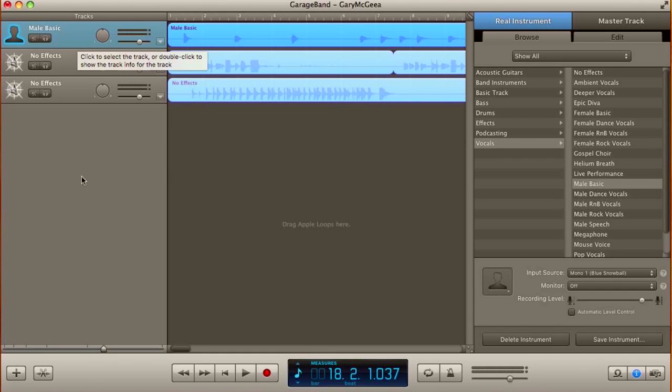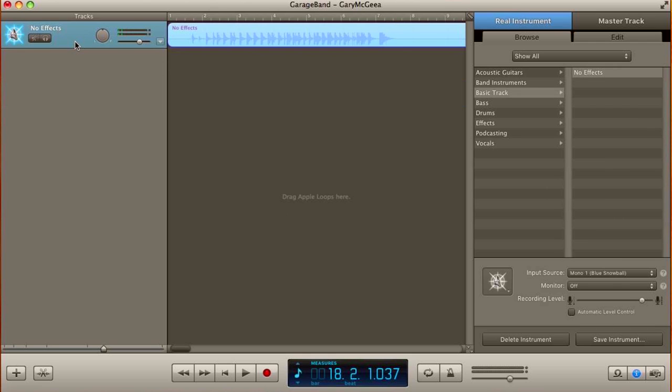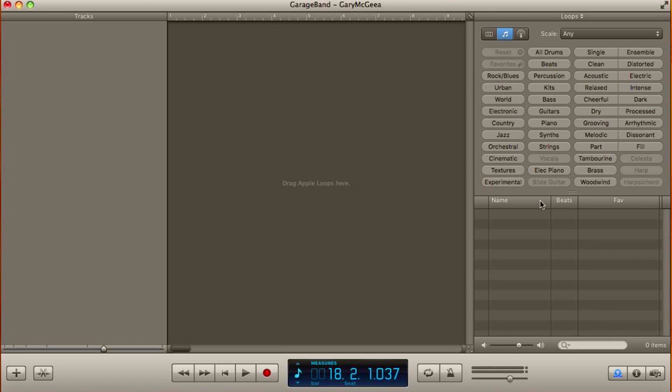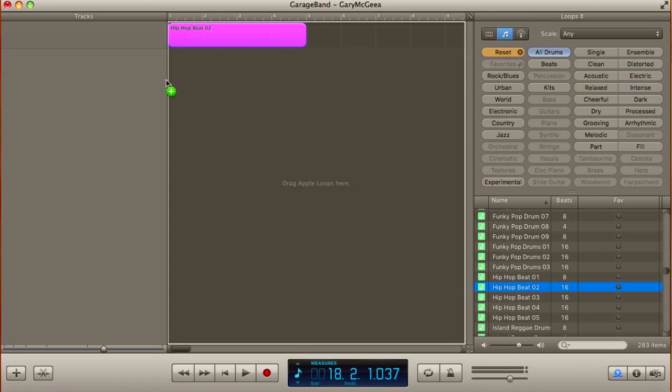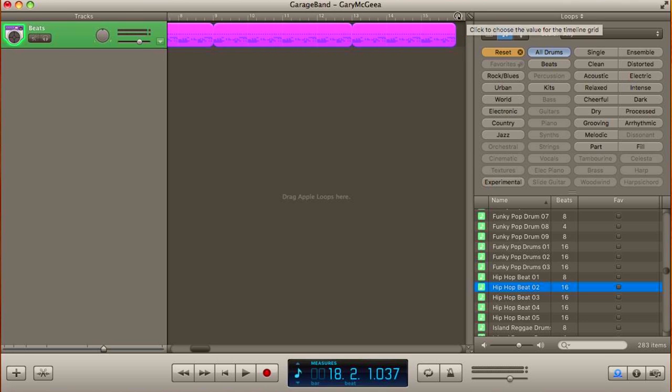Alright so now that we've recorded our three tracks, we're gonna wanna go ahead and delete all three of them because they are complete crap. Alright so then what you're gonna wanna do is you're gonna wanna take one of the pre-made loops and drag that over there. Alright so now we have something that we can actually work with here.